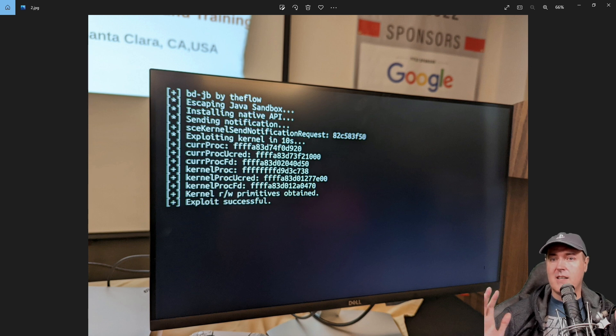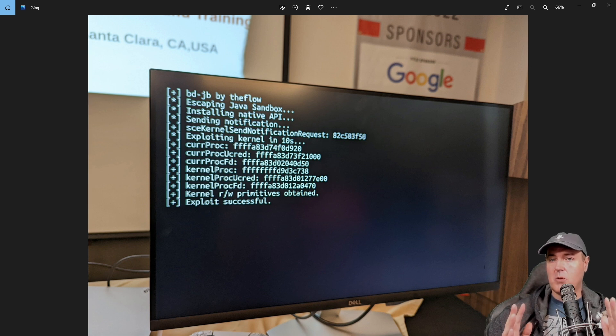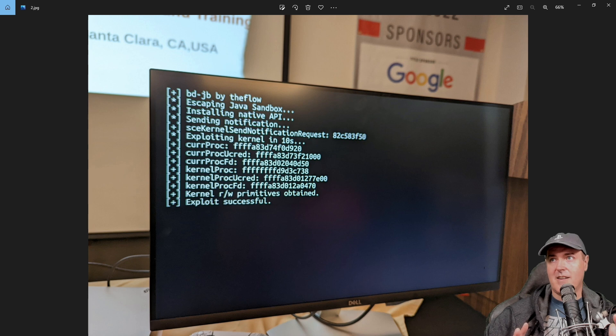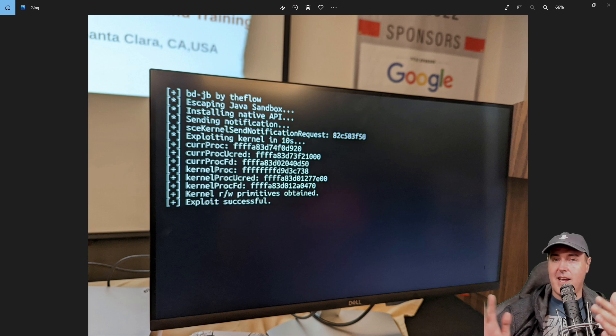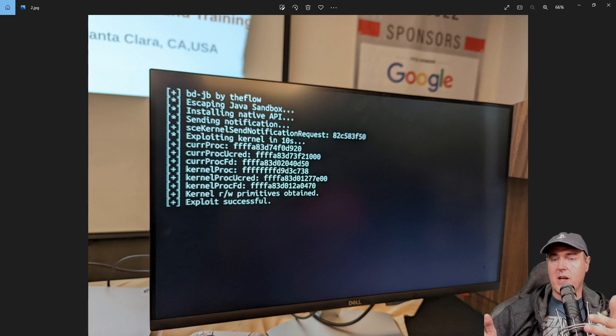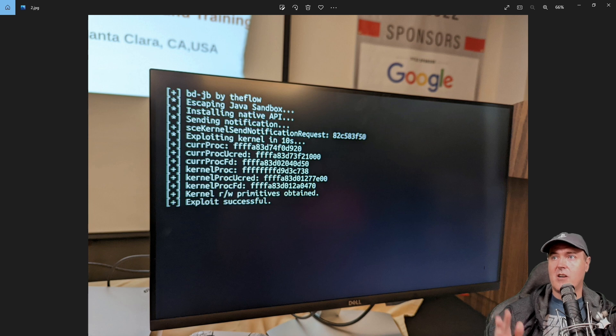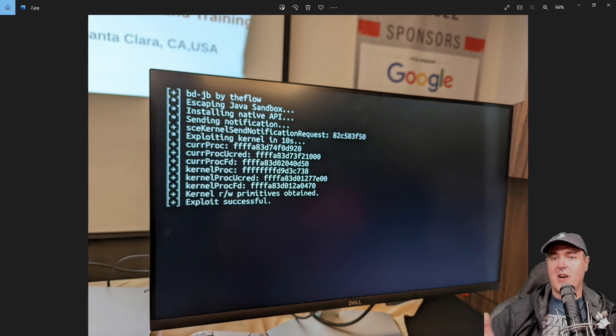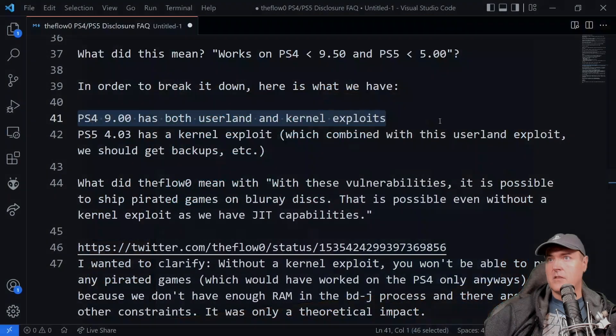Again, remember the two things that we need. We need the userland exploit and then the kernel exploit. The userland exploit he created, which was the entry point. And then the kernel exploit was already there for him, so he could just take advantage of it.